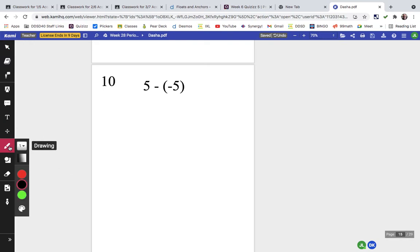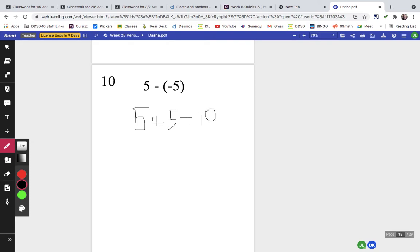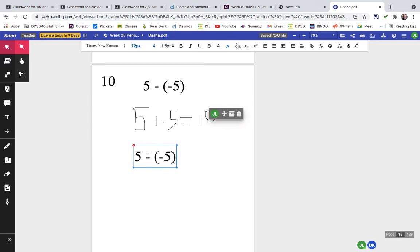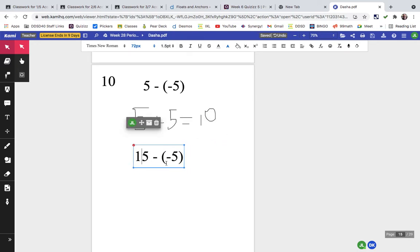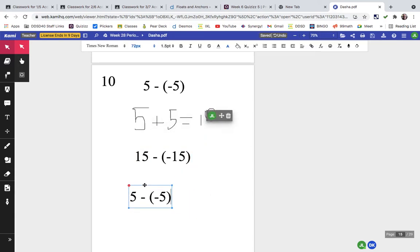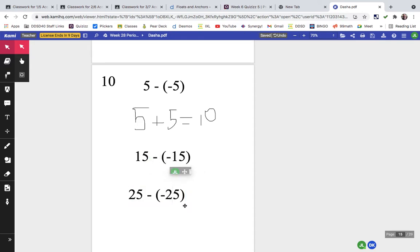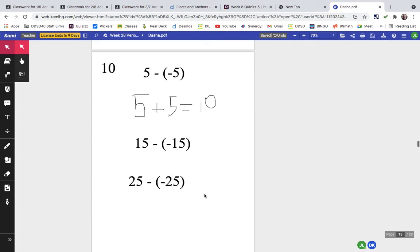Problem ten is the same as 5 plus the opposite of negative 5, which is 5, giving us 10. For practice, try 15 minus negative 15, or 25 minus negative 25 — make up some similar ones in your booklet. Notice the pattern: a positive minus a negative of the same number is just doubling it.